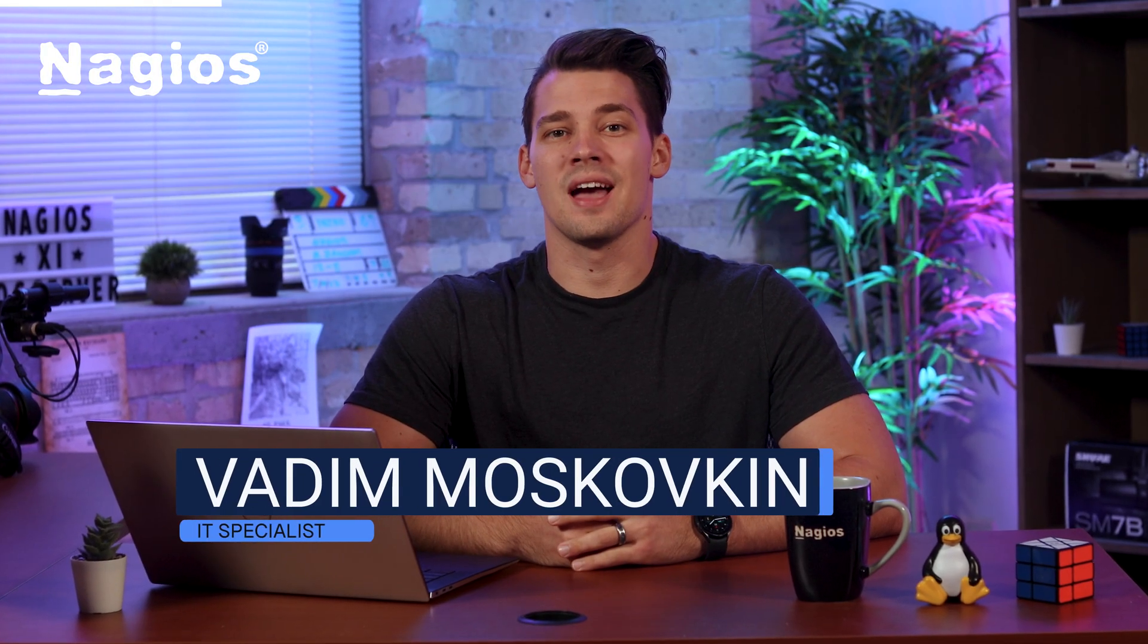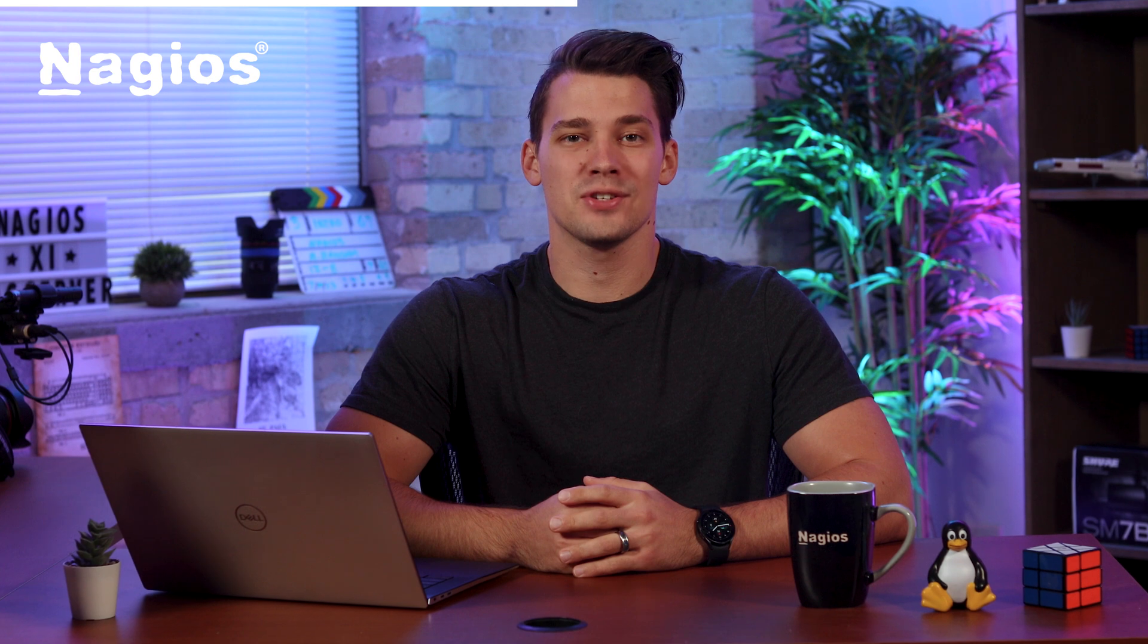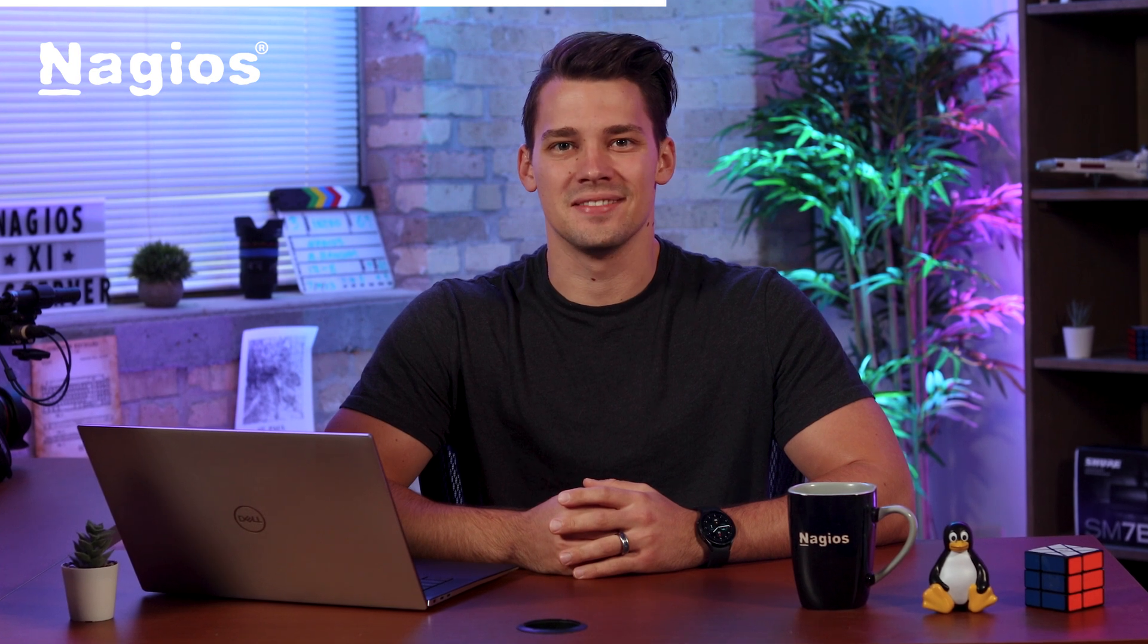Hello, I'm Vadim and today I'll show you how to add a new user in Nagios XI. This should be a quick tutorial, so let's get started.